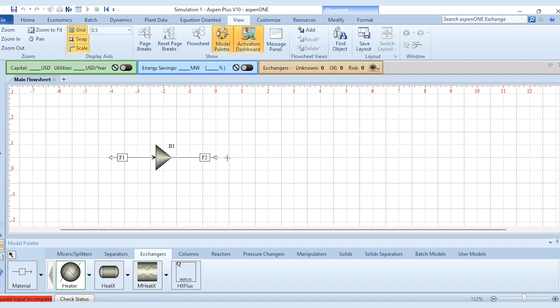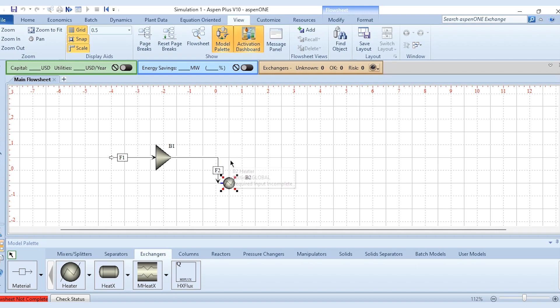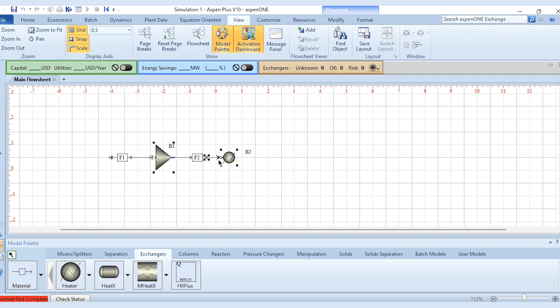Now for example if you have the heater block over here which is placed somewhere here. So what you need to do, you need to connect it and you can move it across the grid lines. That is why the snap tool is very important.